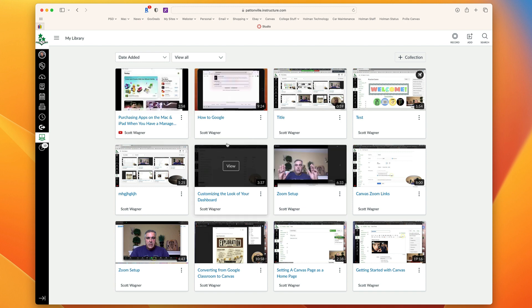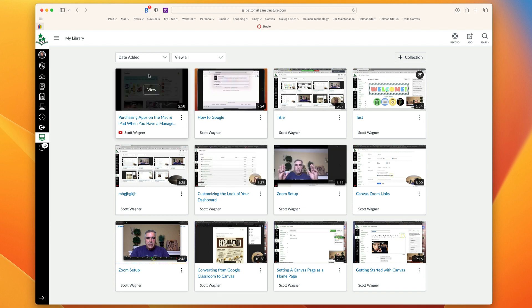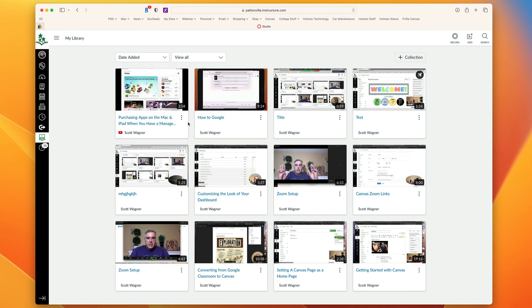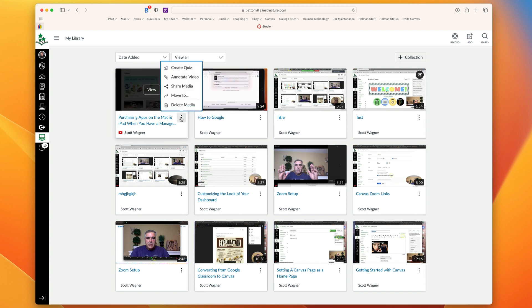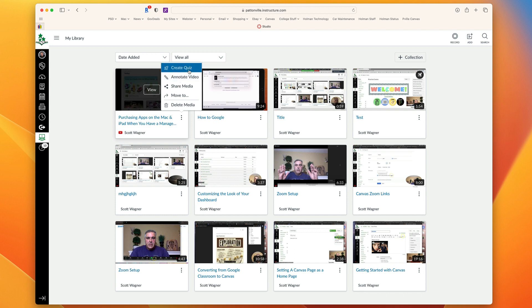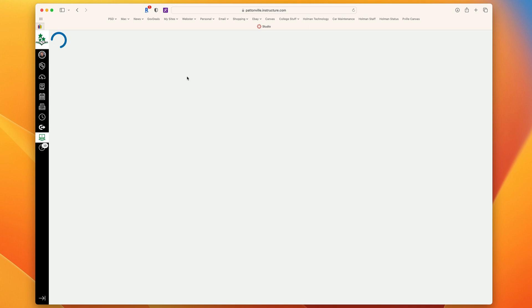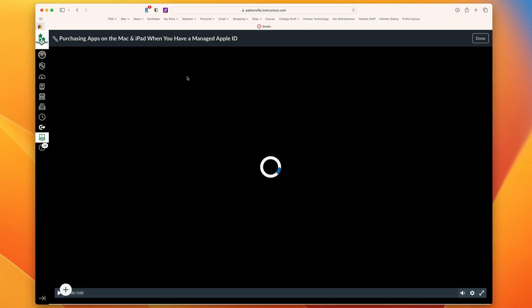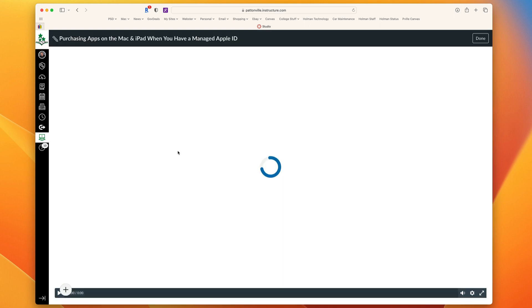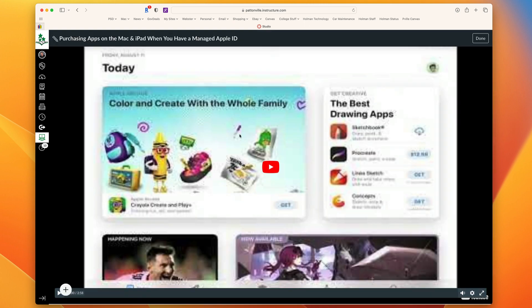That adds the video right here into Canvas Studio. I can now hit these three dots next to that and have the option to either annotate on that video or to create a quiz. In Annotation, what that allows you to do is it opens up your video.